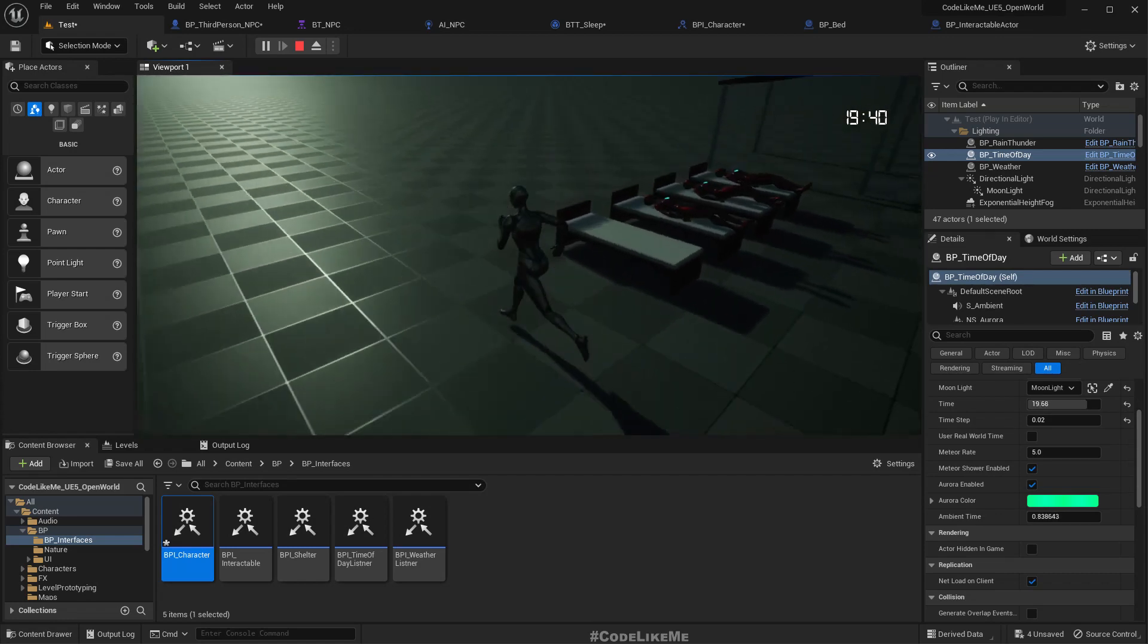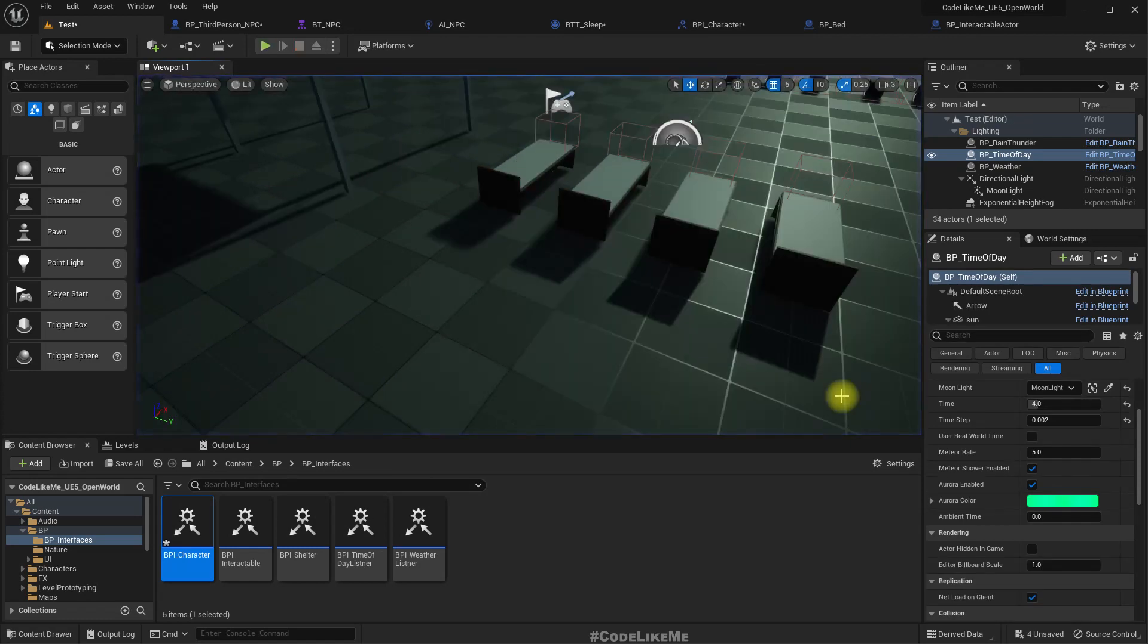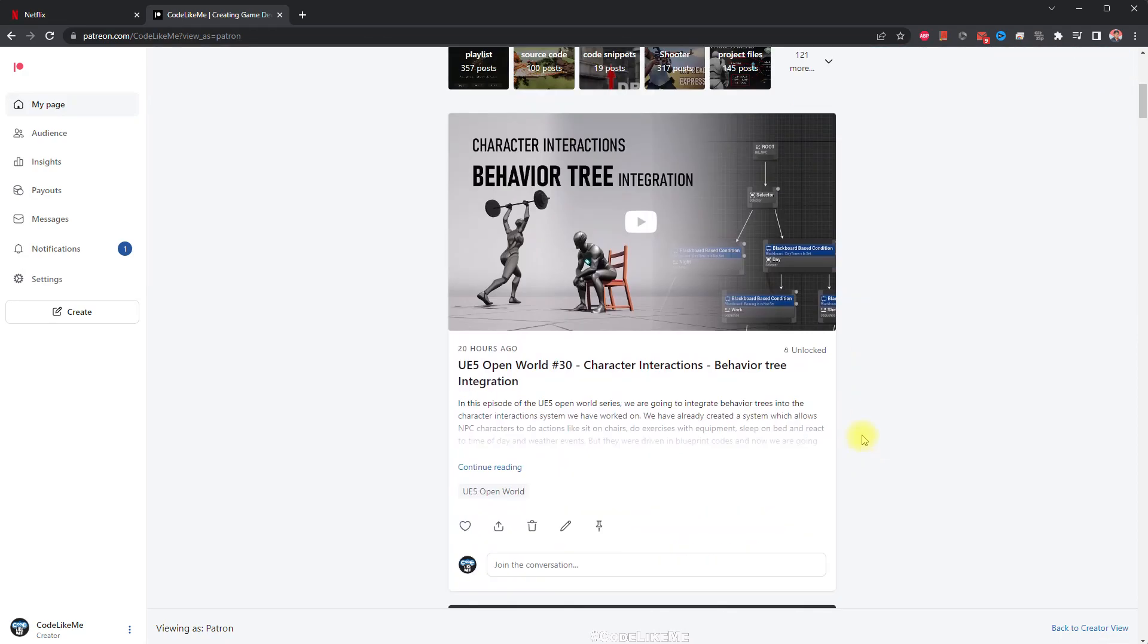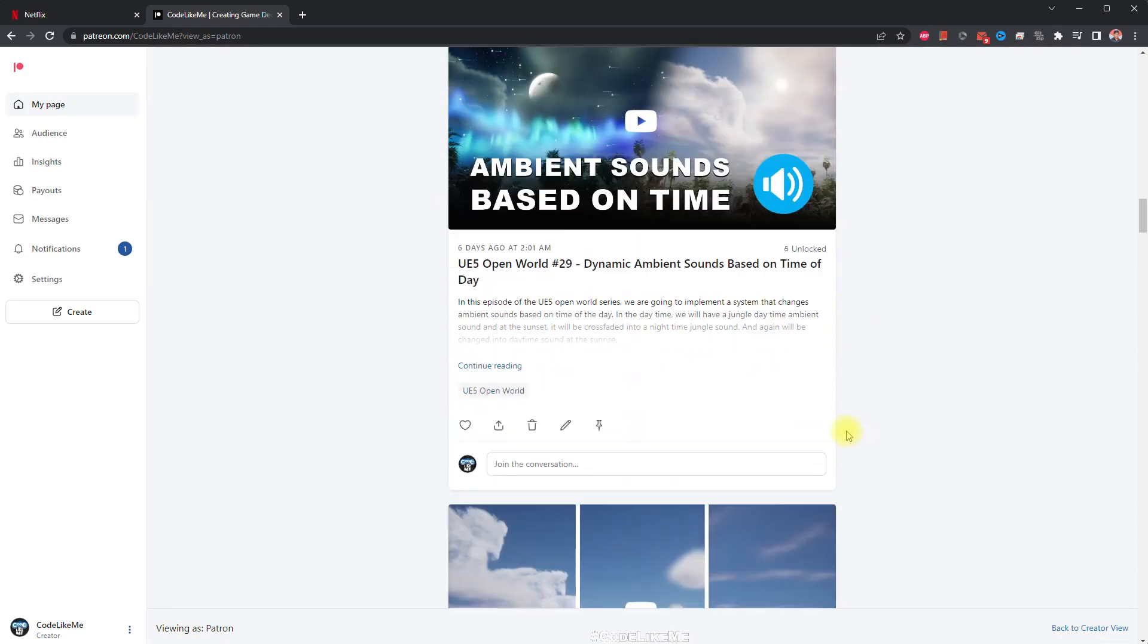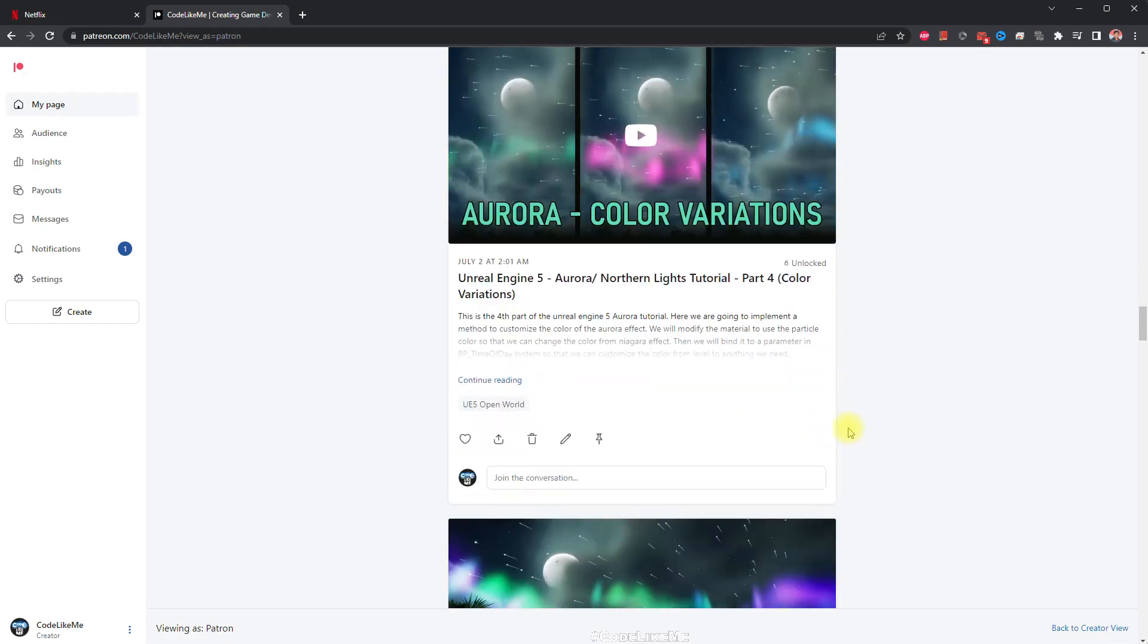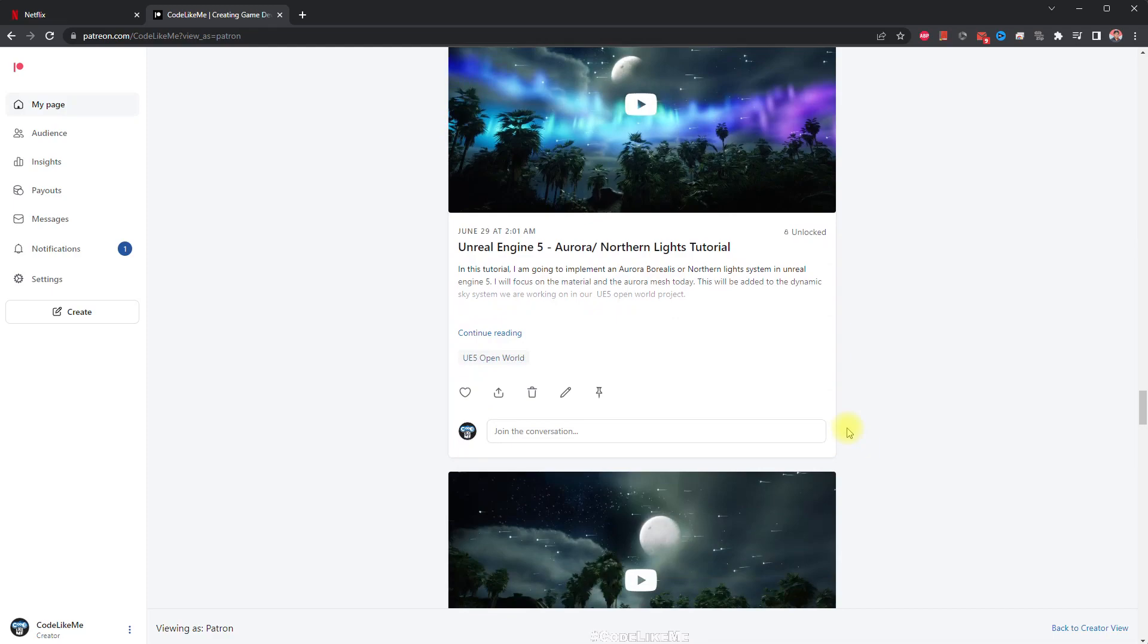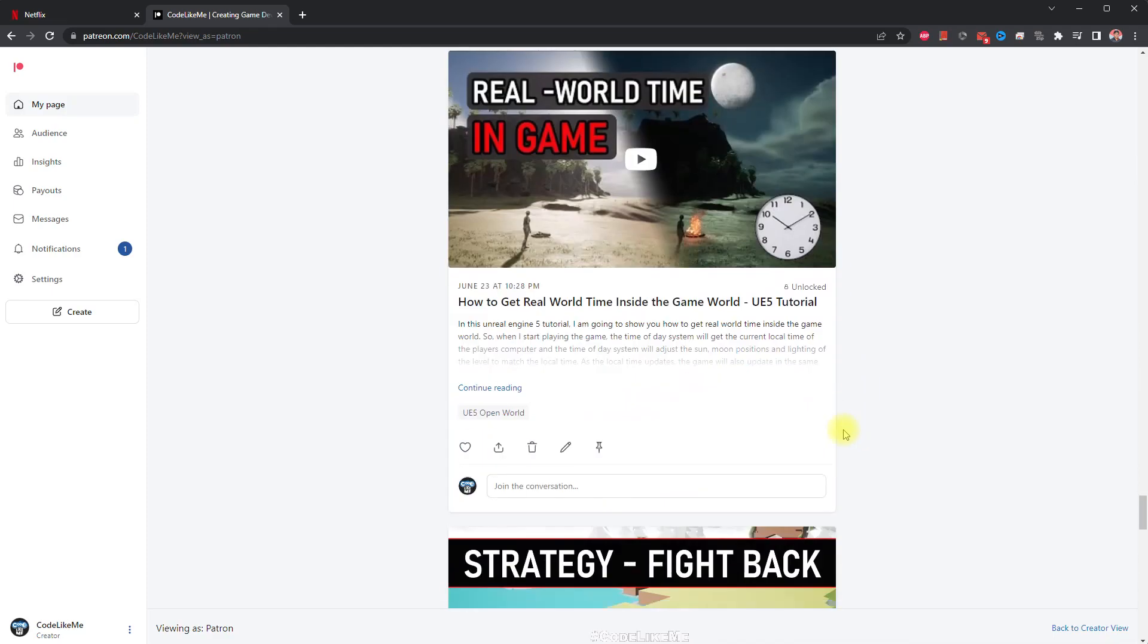Alright, so the system is working as intended. Thanks for watching as always. Project files will be available for download in the Patreon page, link would be in the description below. And if you would like to support my work you can get the membership of the Patreon. I'll see you in another episode, goodbye.